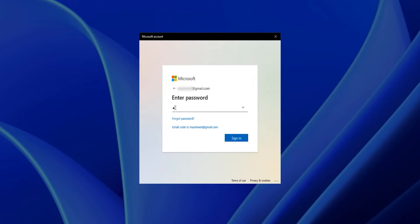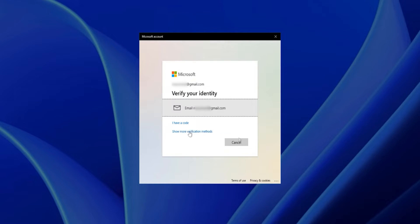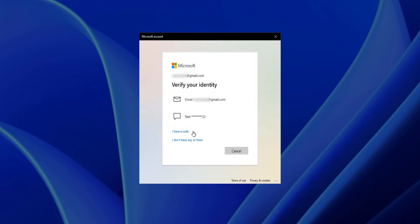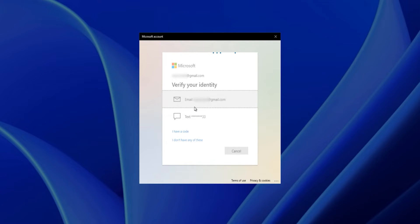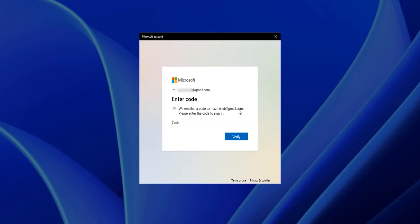If your password is correct it will also present a very similar verification screen. Click on 'Show more verification methods' to see what method you prefer to receive your code. I will go with the email option, so just click on it and it will send the code to that email.